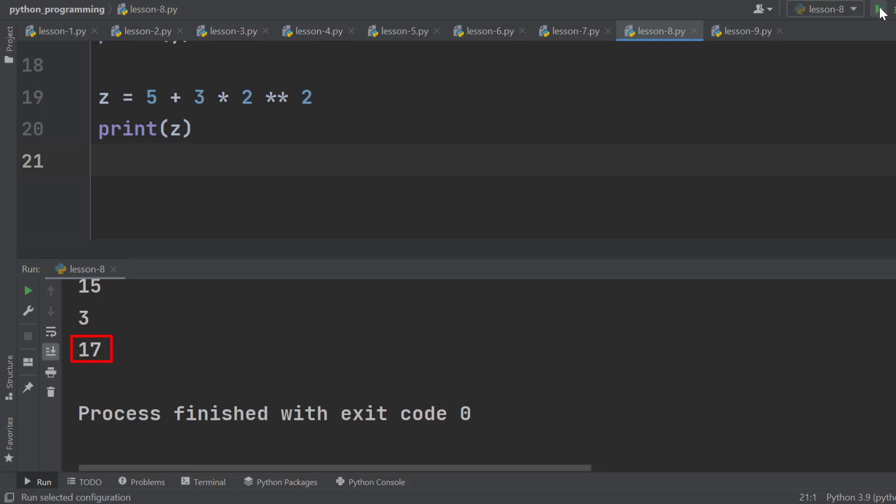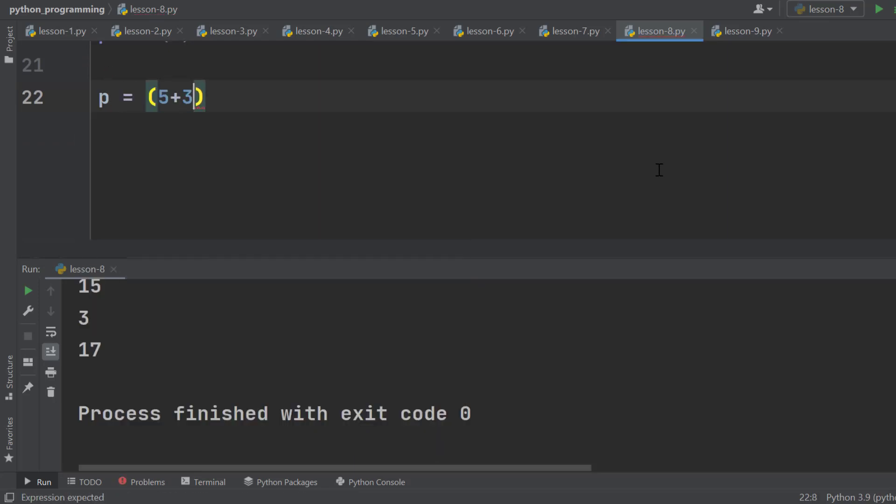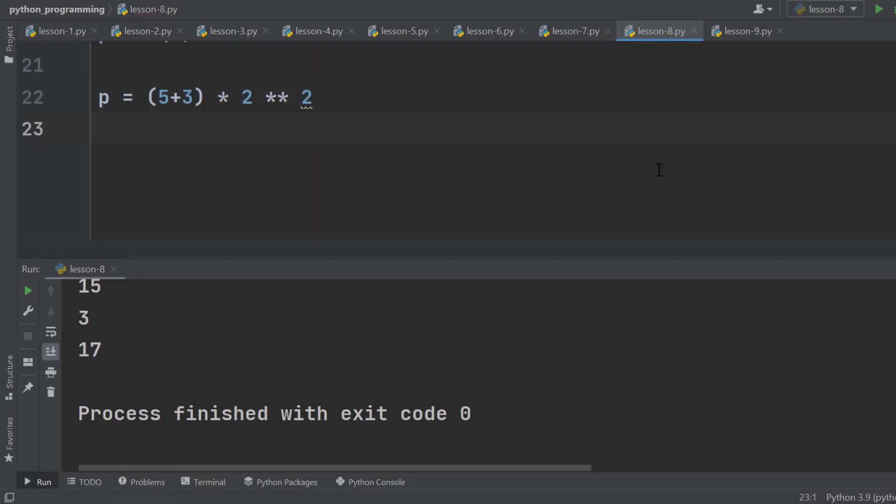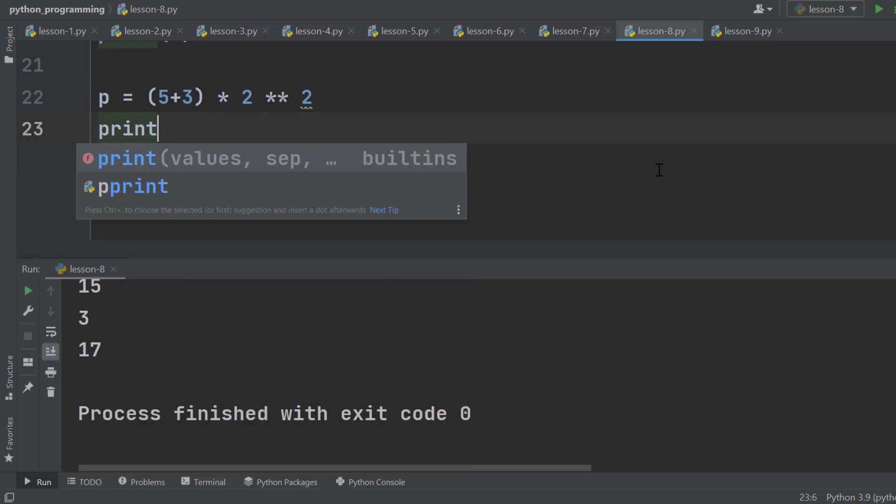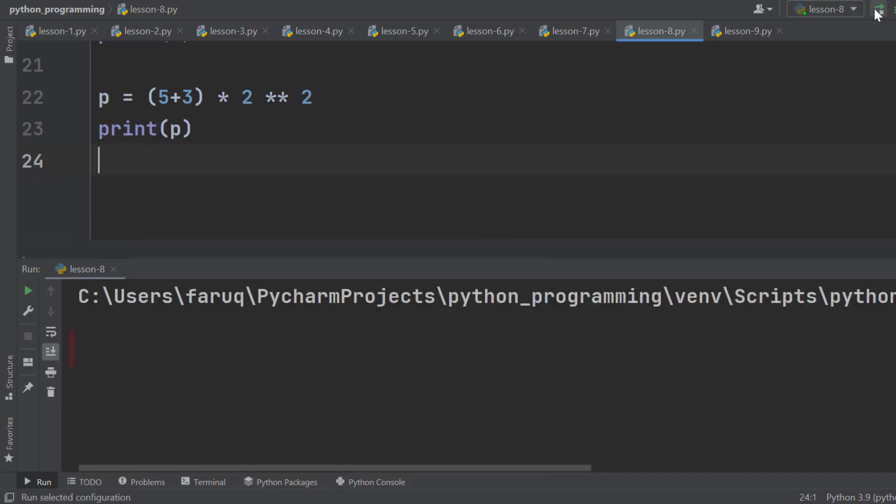Parentheses have the highest precedence level. Let's have an example with parentheses. Declare a variable P and set this to 5 plus 3 in parentheses, then multiply it by 2 and use power 2. Print it, and we get 32.